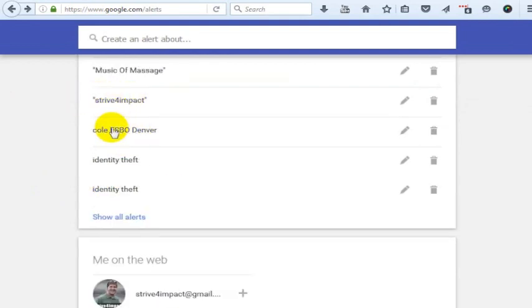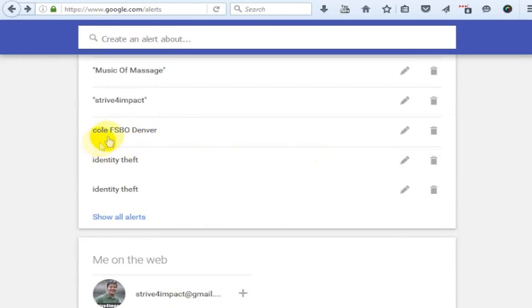But let's just say right here I don't want to get Google Alerts anymore for this Cole FSBO Denver. That's for sale by owner, and I was just curious if there was a for sale by owner in the Cole neighborhood, if I would get any notifications on that.